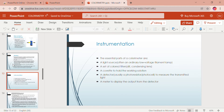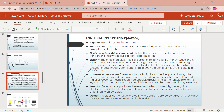The instrumentation of the colorimeter — the components are: a light source, which is often an ordinary tungsten filament lamp; a set of color filters; a slit; condensing lens; a cuvette to hold the working solution; a detector, usually a photoresistor or photocell; and a meter to display the output. The light source is a tungsten filament lamp that provides light of wavelength in the visible region, approximately 320 to 700 nanometers.